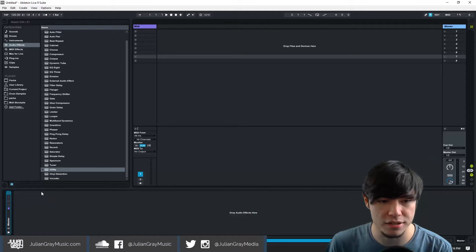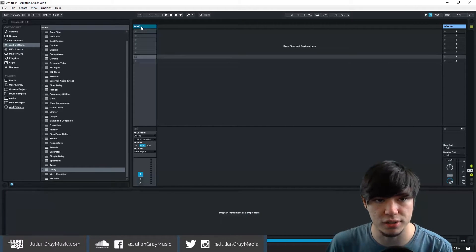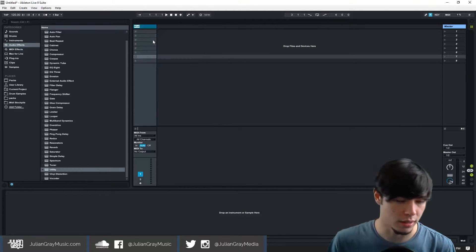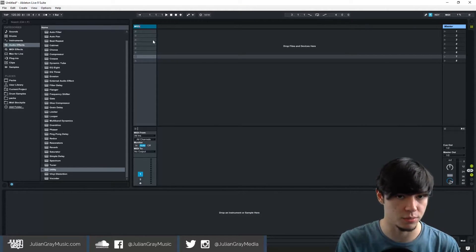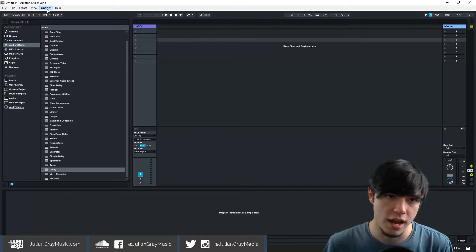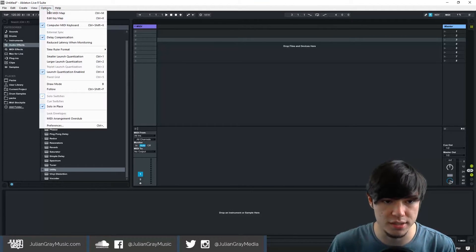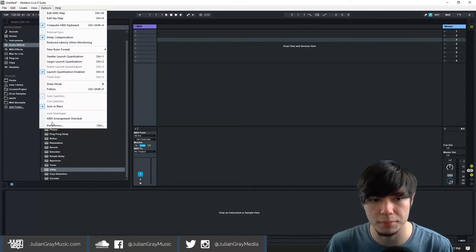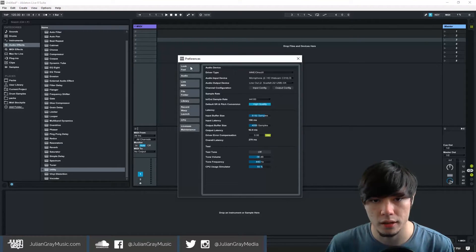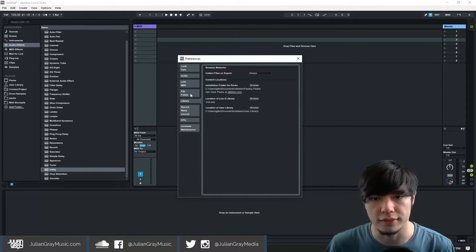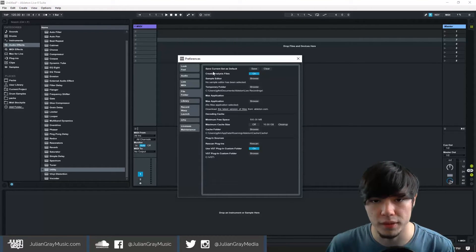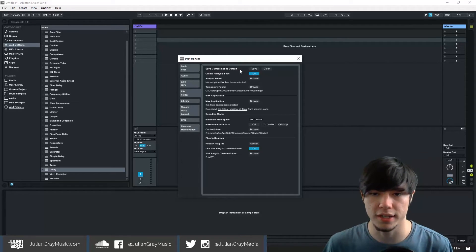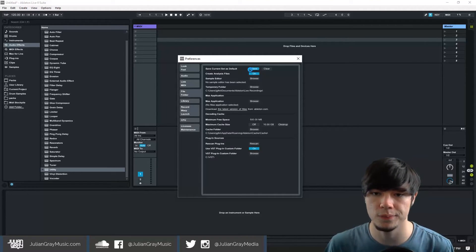So this is our master chain. We can actually leave this MIDI here. I'm going to rename this with capital. And then what we're going to do is go to options. This is the key. Preferences. Go to the file folder. And as you can see right here it says save current set as default. We're going to hit save.